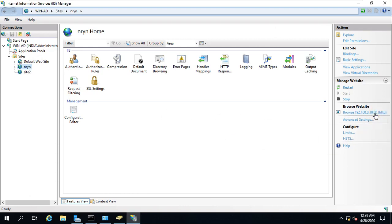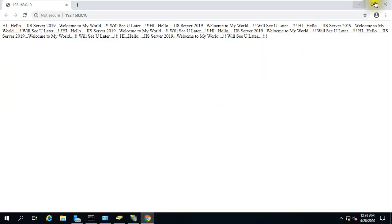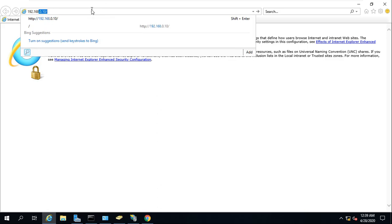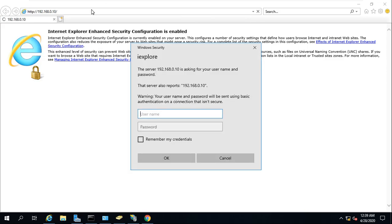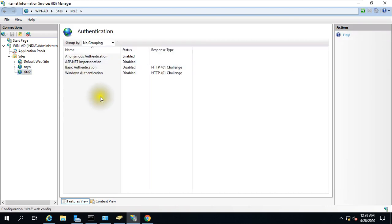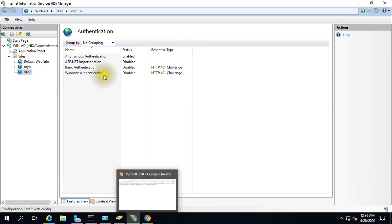Site 2 opens without asking for a password. The reason is that we have enabled Basic Authentication on the first site only. The second site is mapped to its own IP address, and if you go to its Authentication settings, only Anonymous Authentication is enabled there. So you need to take care of this per-site.